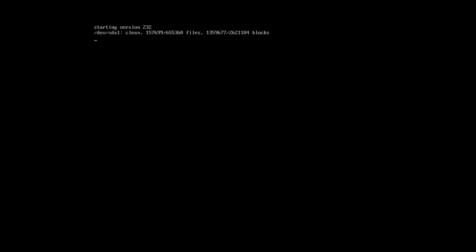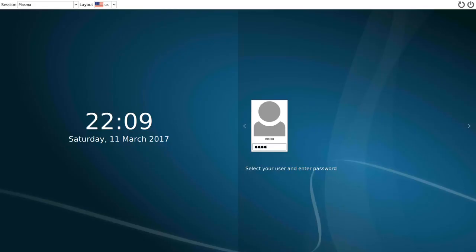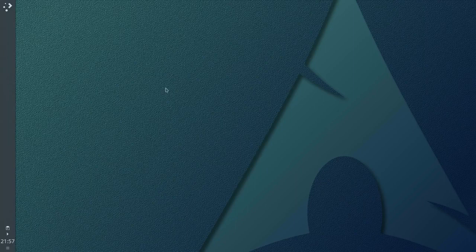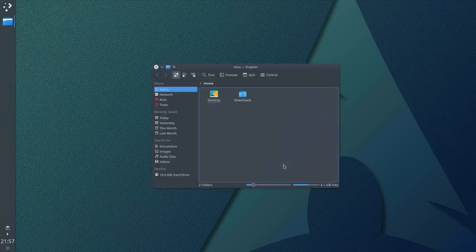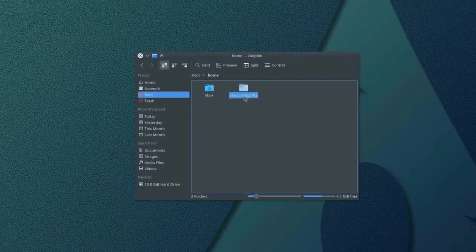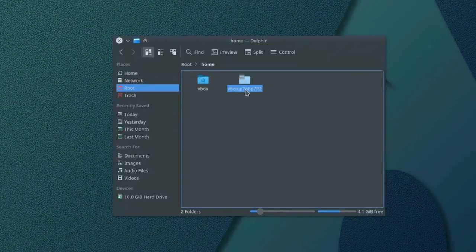Reboot and make sure you can login to your desktop. Now it is safe to remove the backup of your home, which was created during the migration and named with your username and some random characters.